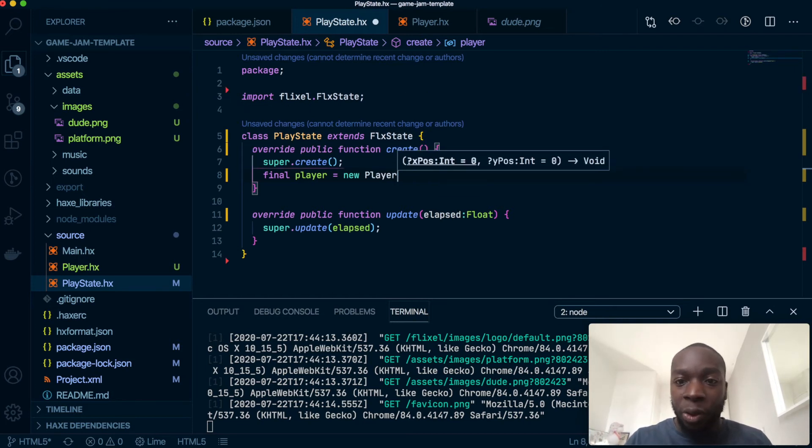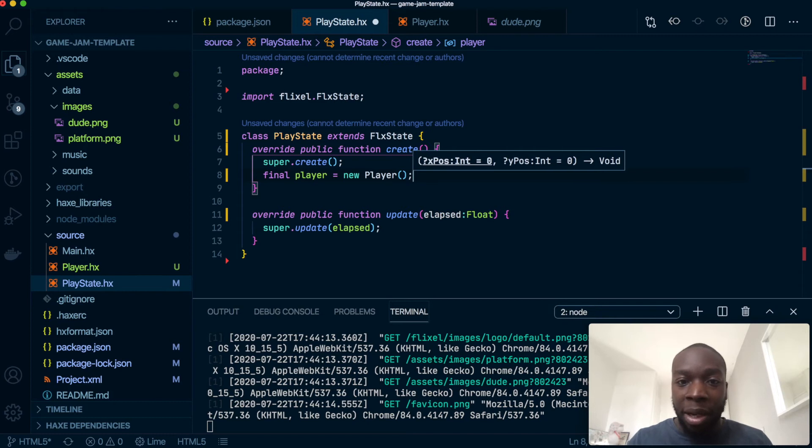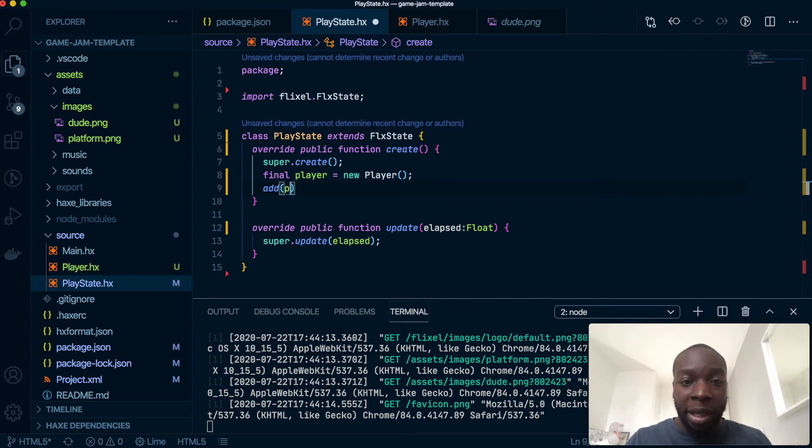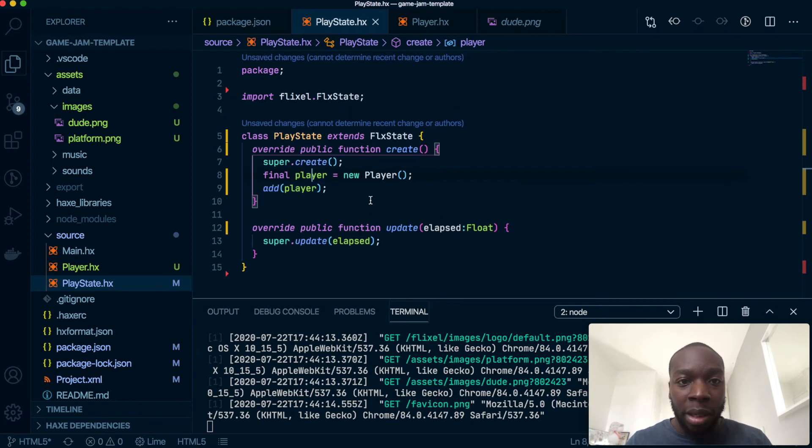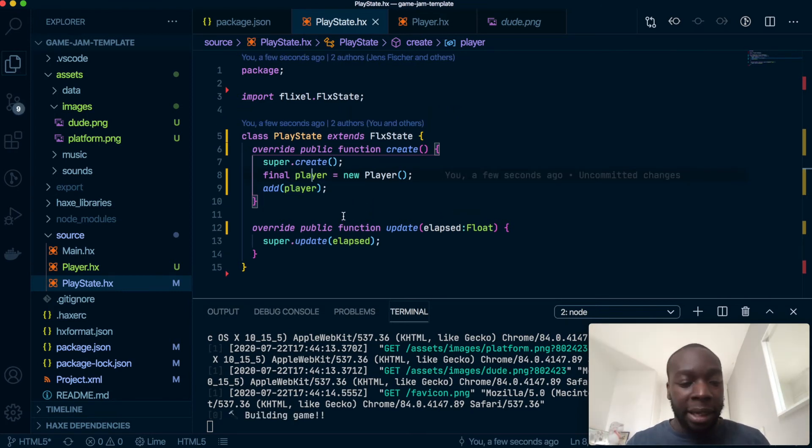So we're going to do final player which will be a new Player, hopefully IntelliSense is working, it'll automatically import our player. So it's got our player, our x position and y position. I'm not going to put anything in there now and then we're going to do add to our player. And what add does is add whatever we add here into the state. So hopefully that should work. Let that build for a second and once that's done...